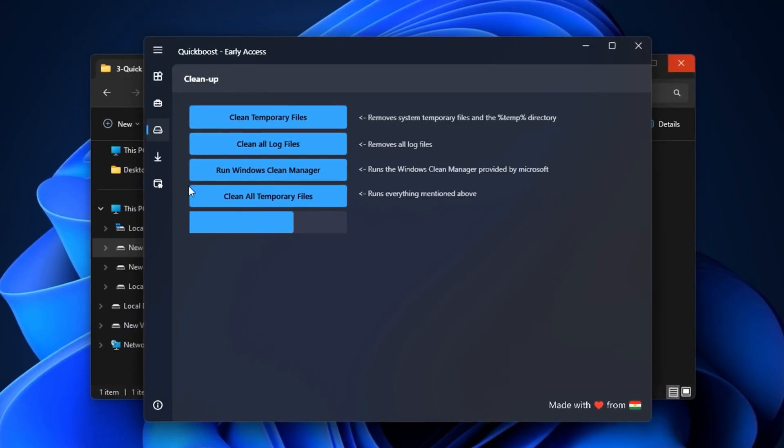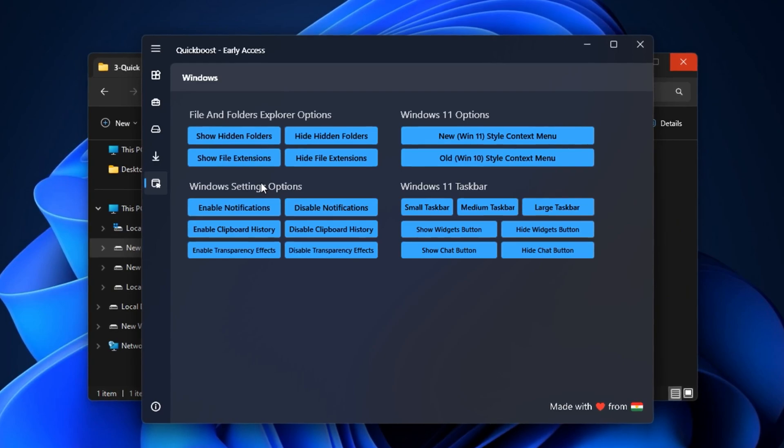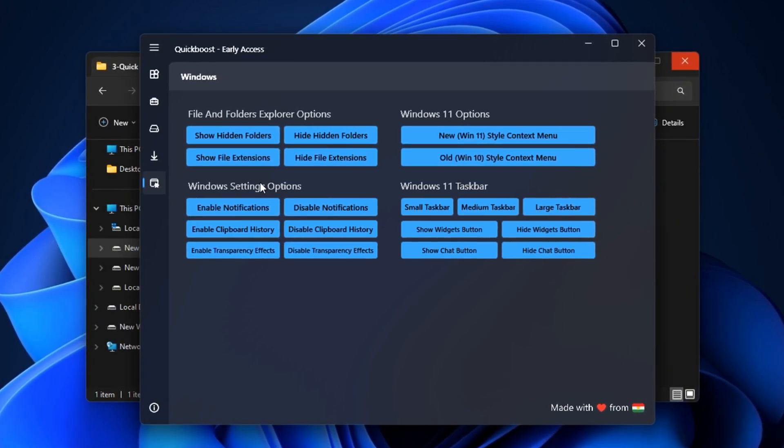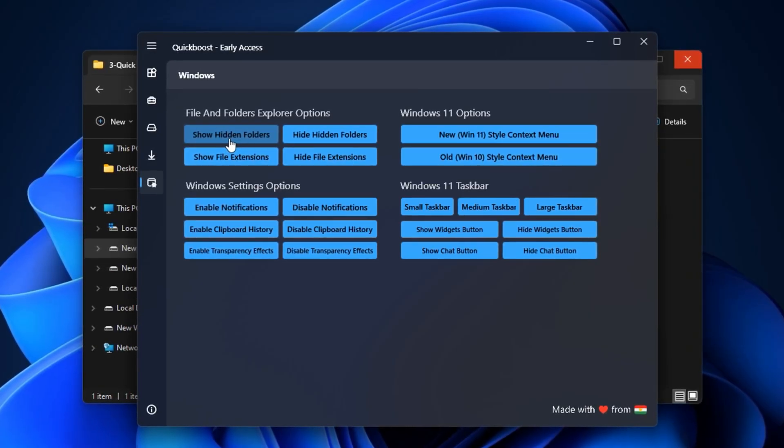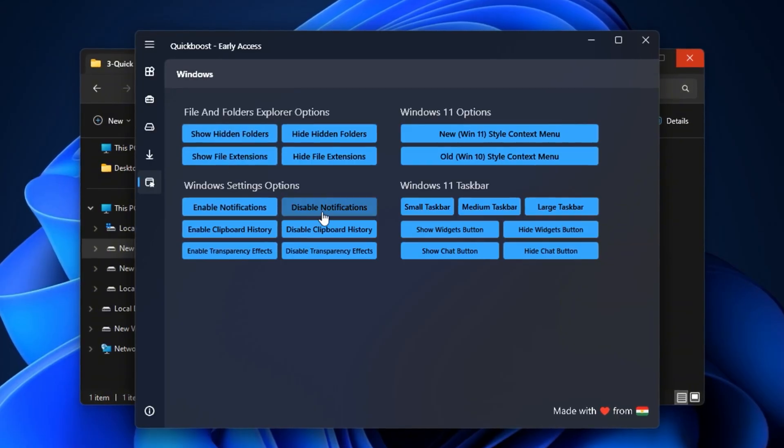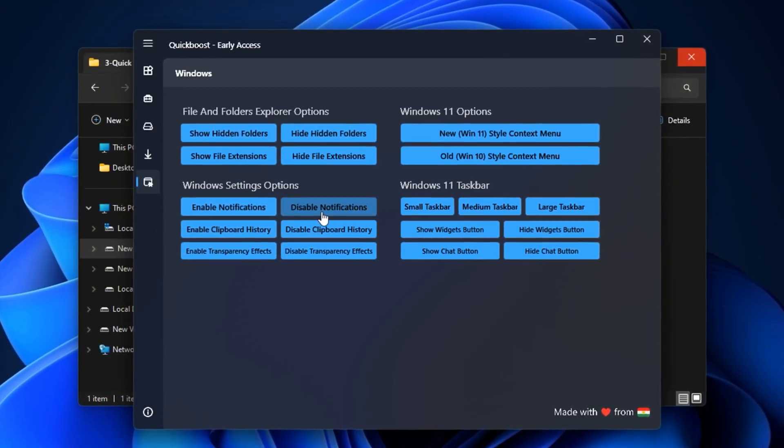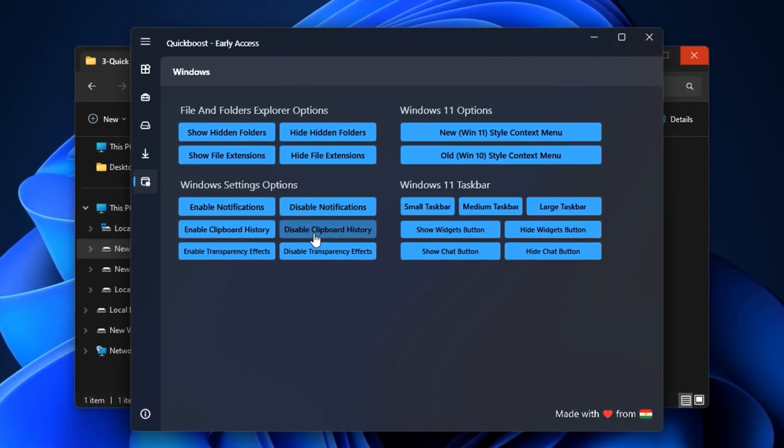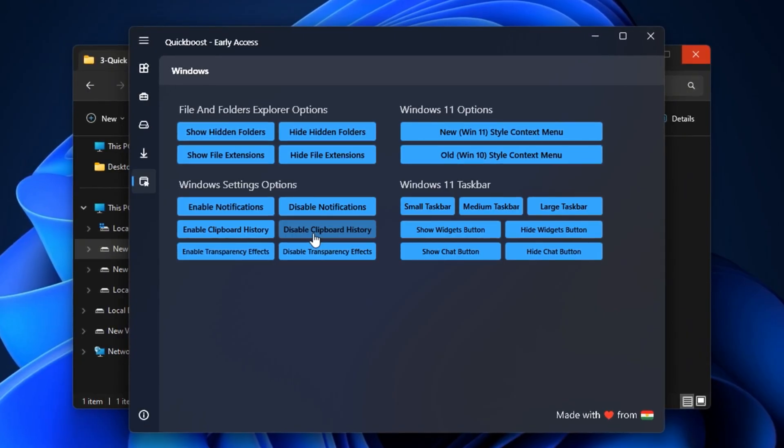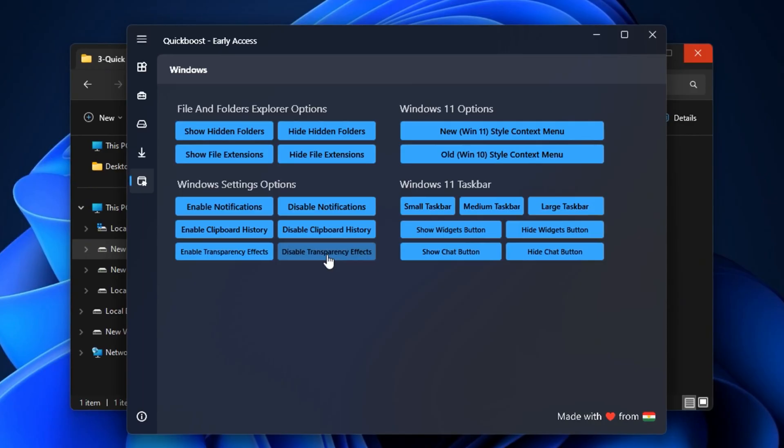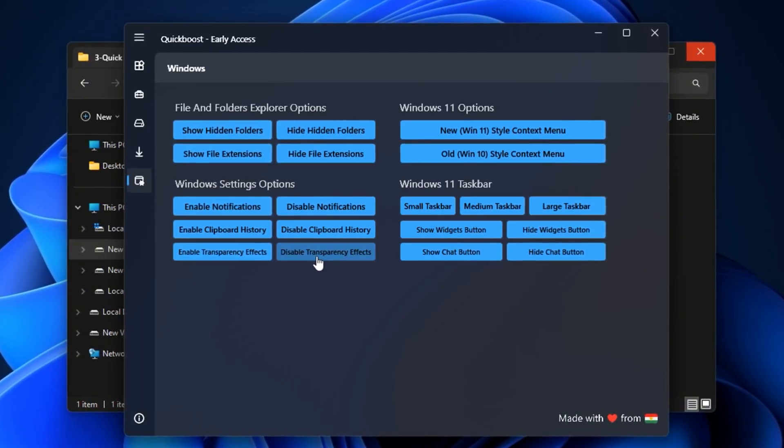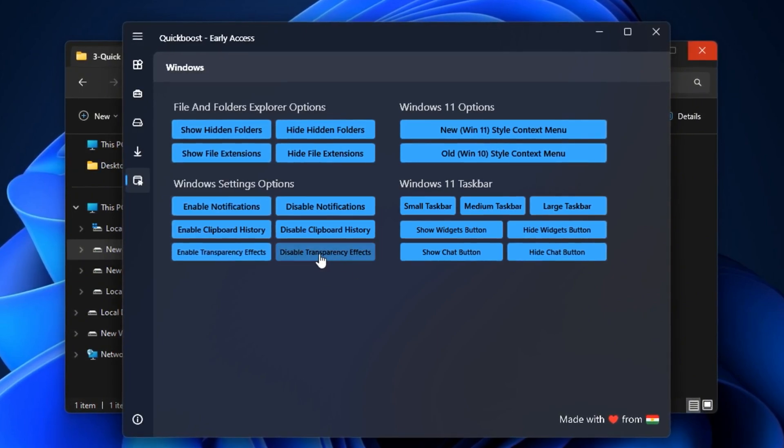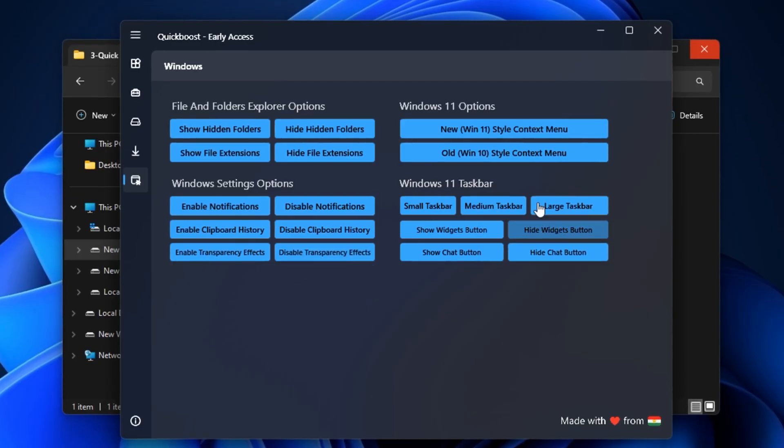Next, open the Windows tab, which includes UI and experience-focused tweaks that still impact performance. For example, enabling show hidden folders makes it easier to manually find and delete temp files. You can also turn off notifications, which helps eliminate pop-ups and distractions during gaming or work. Another useful setting is disabling clipboard history, which keeps your system from holding on to unnecessary text or file data. Lastly, disabling transparency effects may slightly change the look of your desktop, but it greatly reduces the load on your graphics and processor, especially helpful on low-spec machines. Once you've applied all these settings, restart your PC to activate every change.